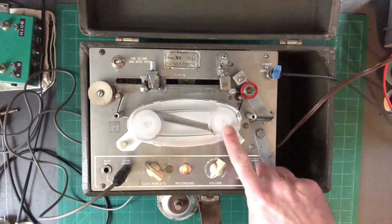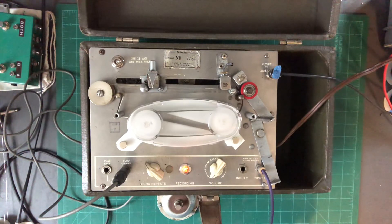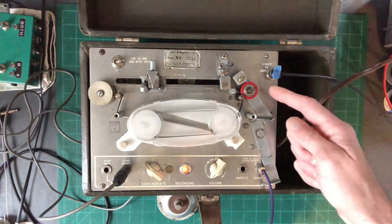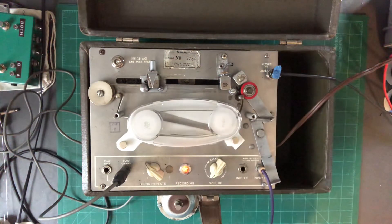If you had a different cartridge, it might be a little quieter. But as far as operation, everything's good. New pinch roller, new playback head.